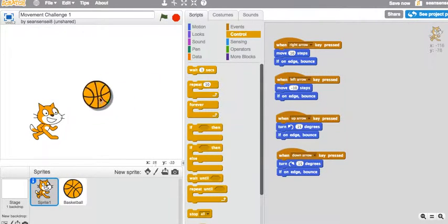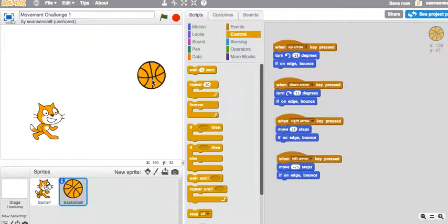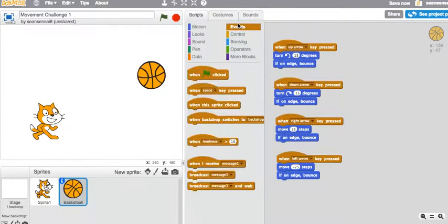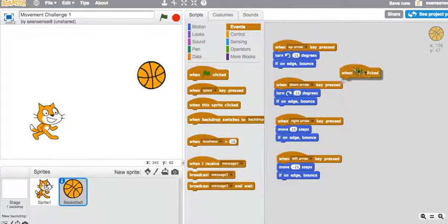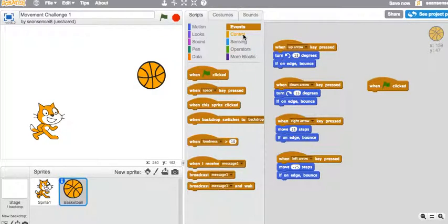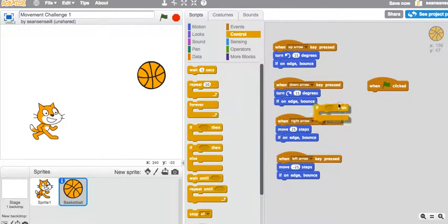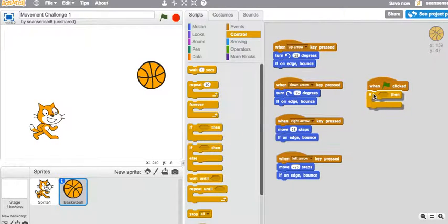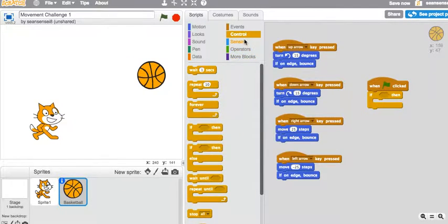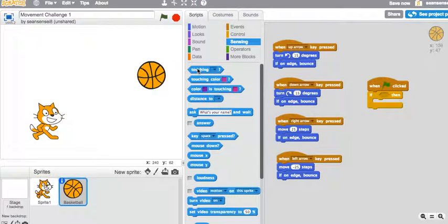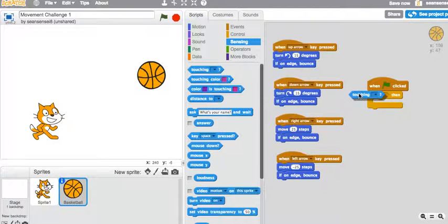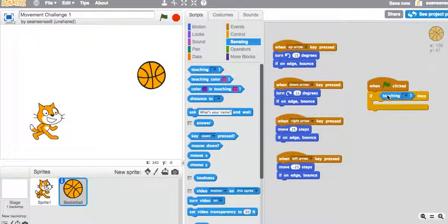So how do we get the cat to interact with the basketball? So something happens every time they come into contact. Well, first things first, we need an event. May as well start with a good old flag. Now, we're going to need to control something as well. So if something happens, if he touches it, that sounds to me like sensing. So if he's touching something, I can put this. You see that shape is kind of the same as that shape? It turns white, and I can drop it in there.